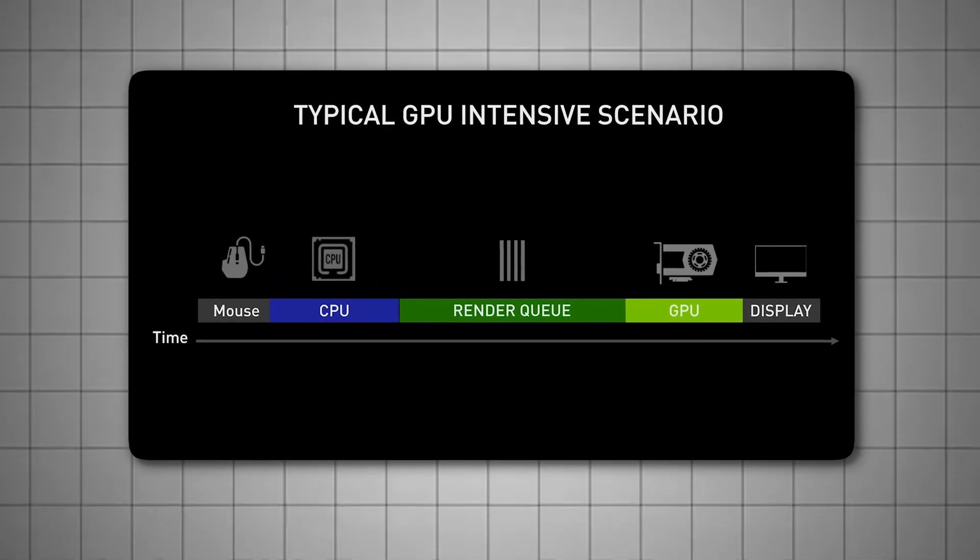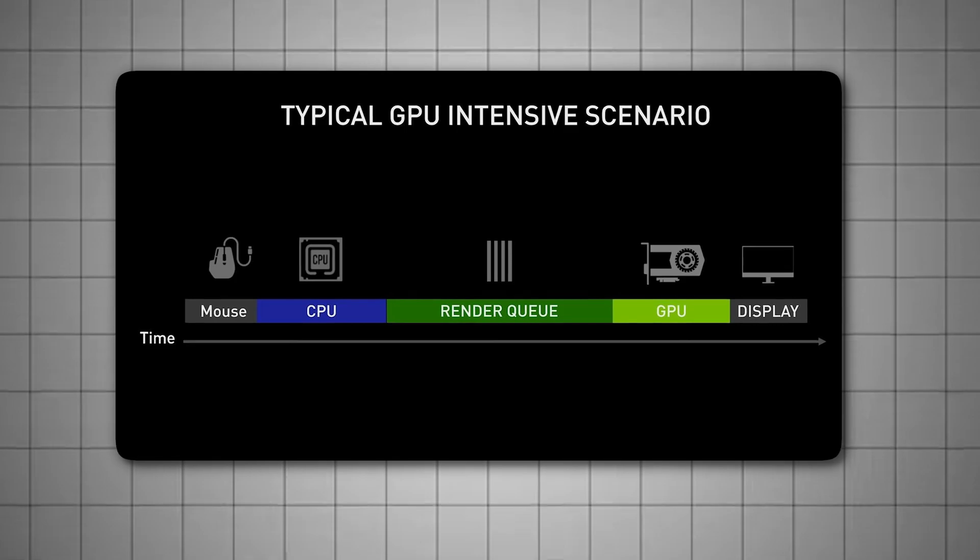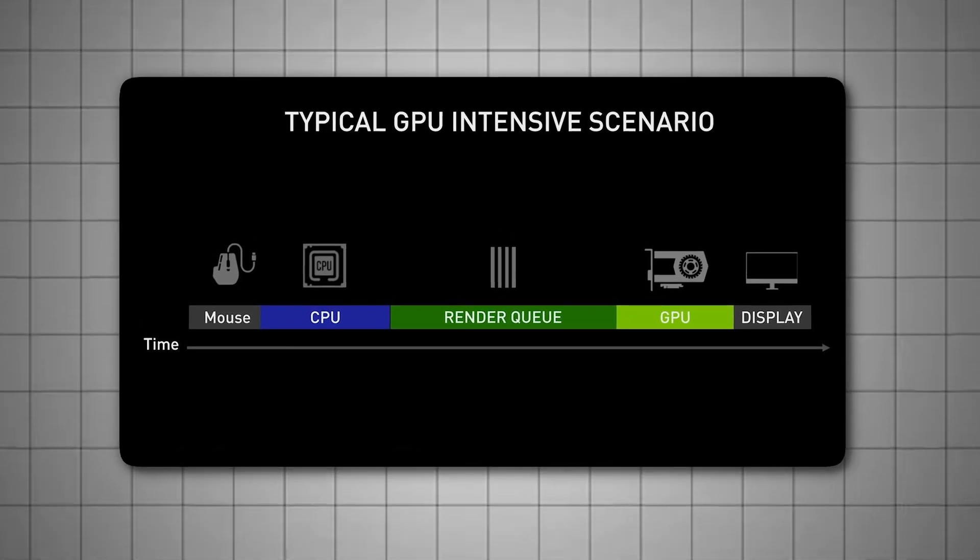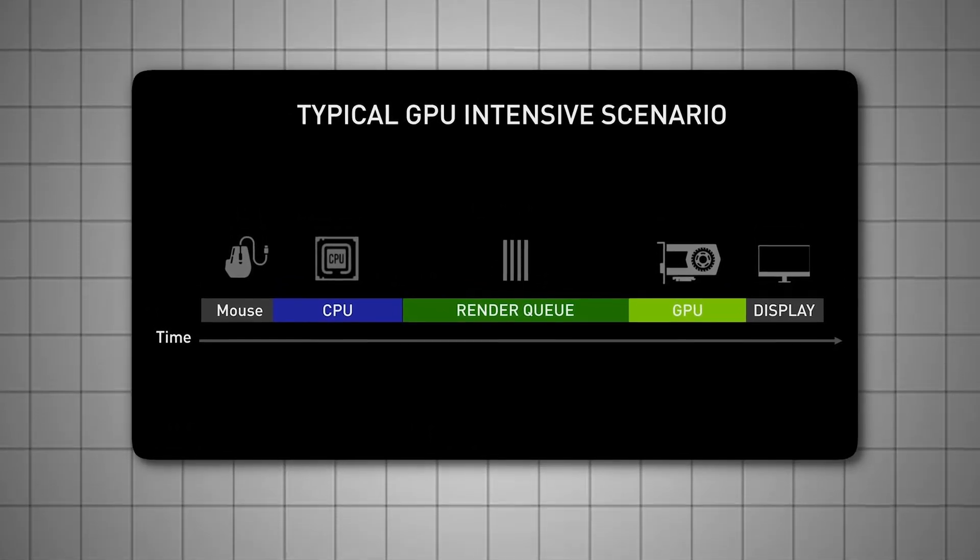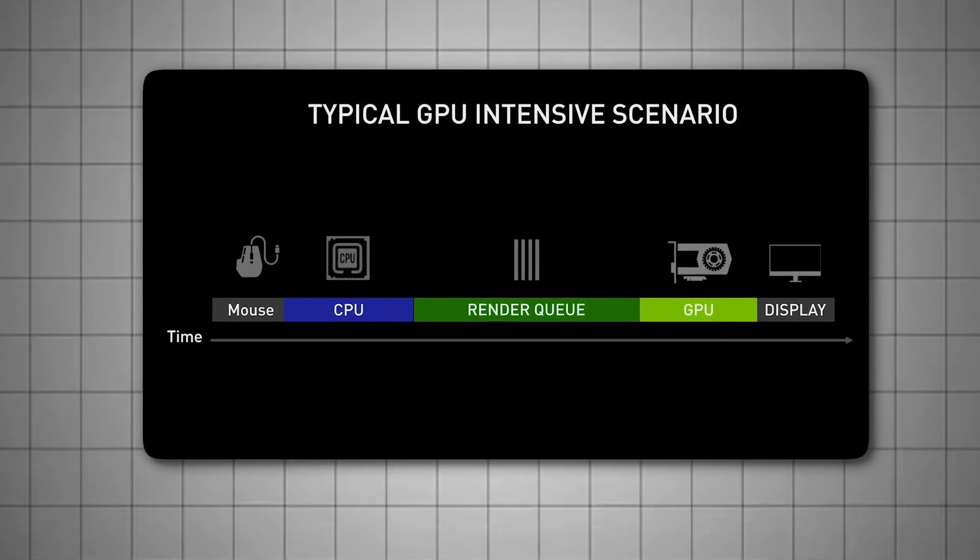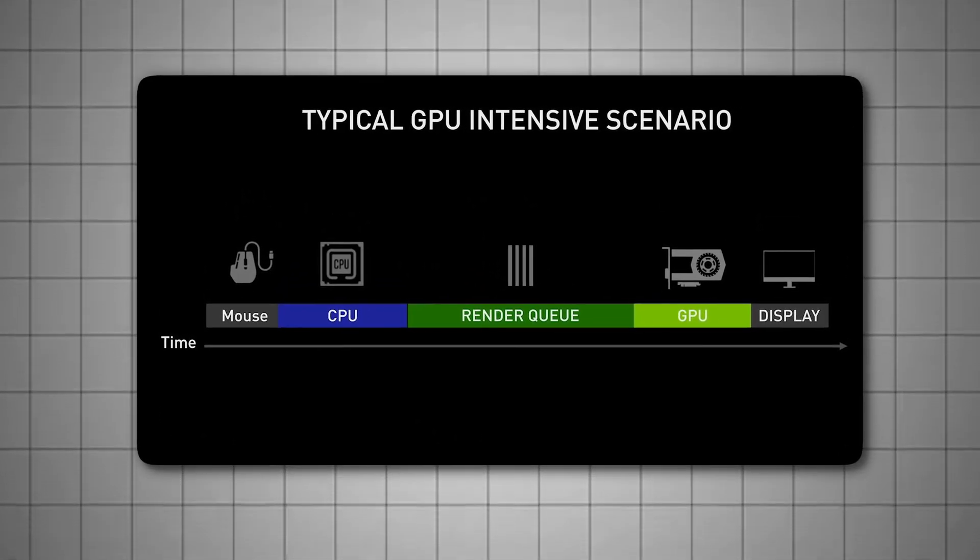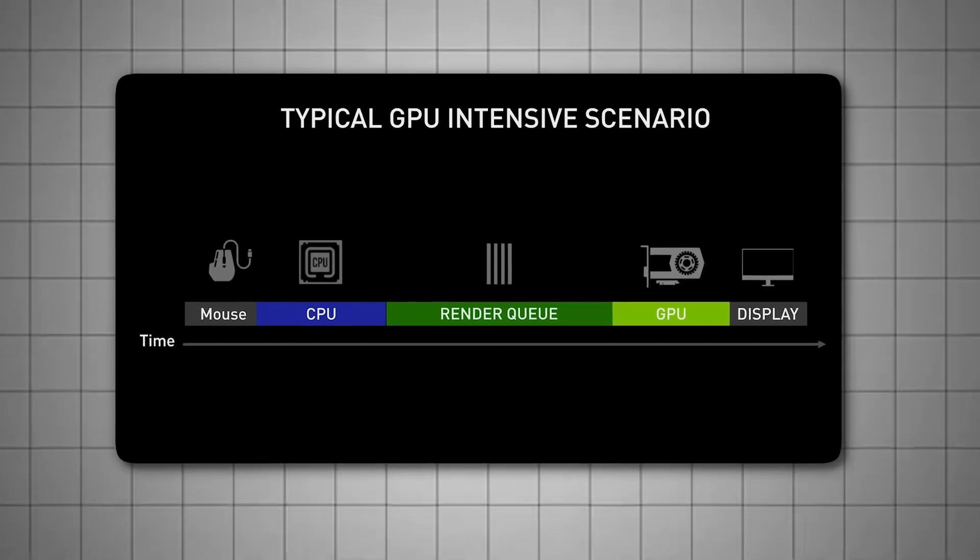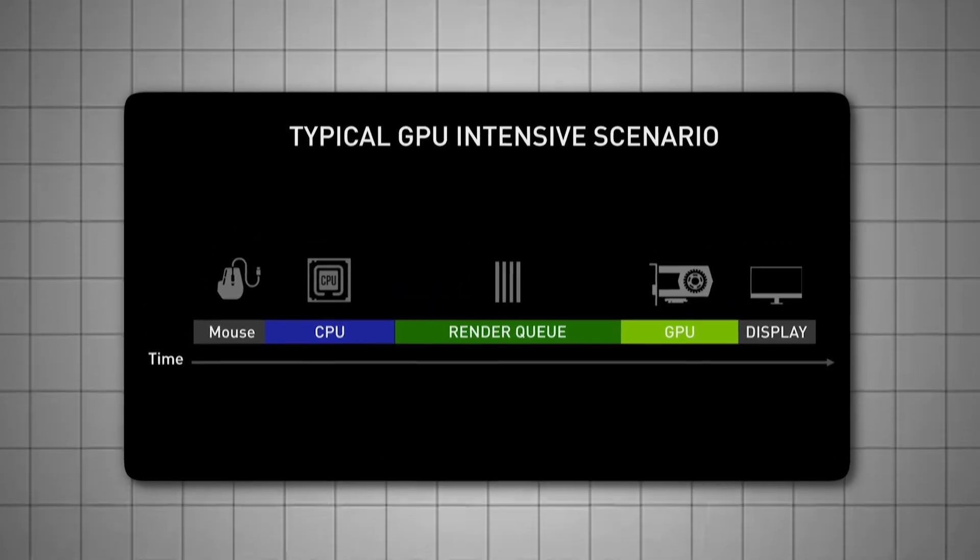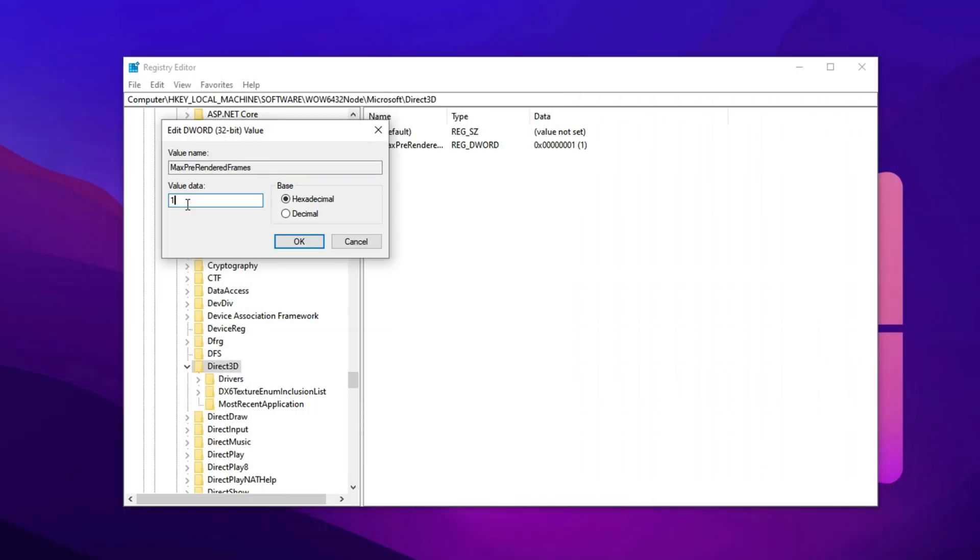Lowering the number of pre-rendered frames allows your system to render frames in real-time, ensuring each movement or action you take is reflected instantly in-game. This tweak is ideal for gamers using high refresh rate displays, or those with powerful CPUs, where extra buffering isn't needed and might even hinder performance.